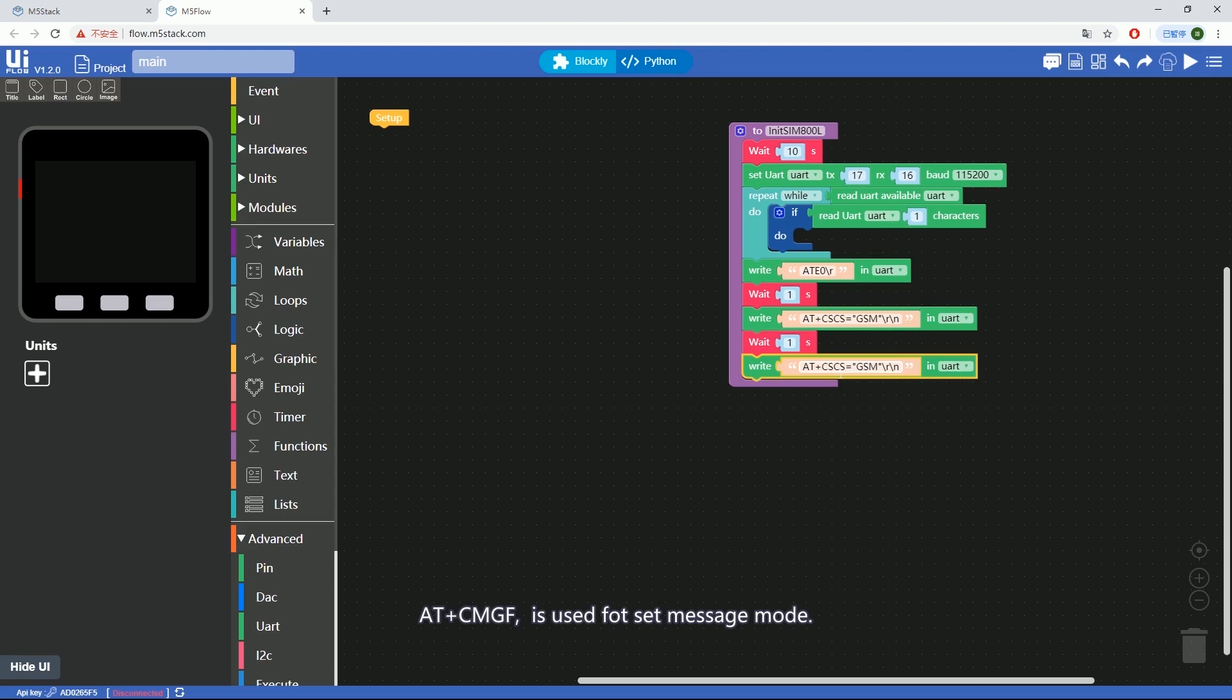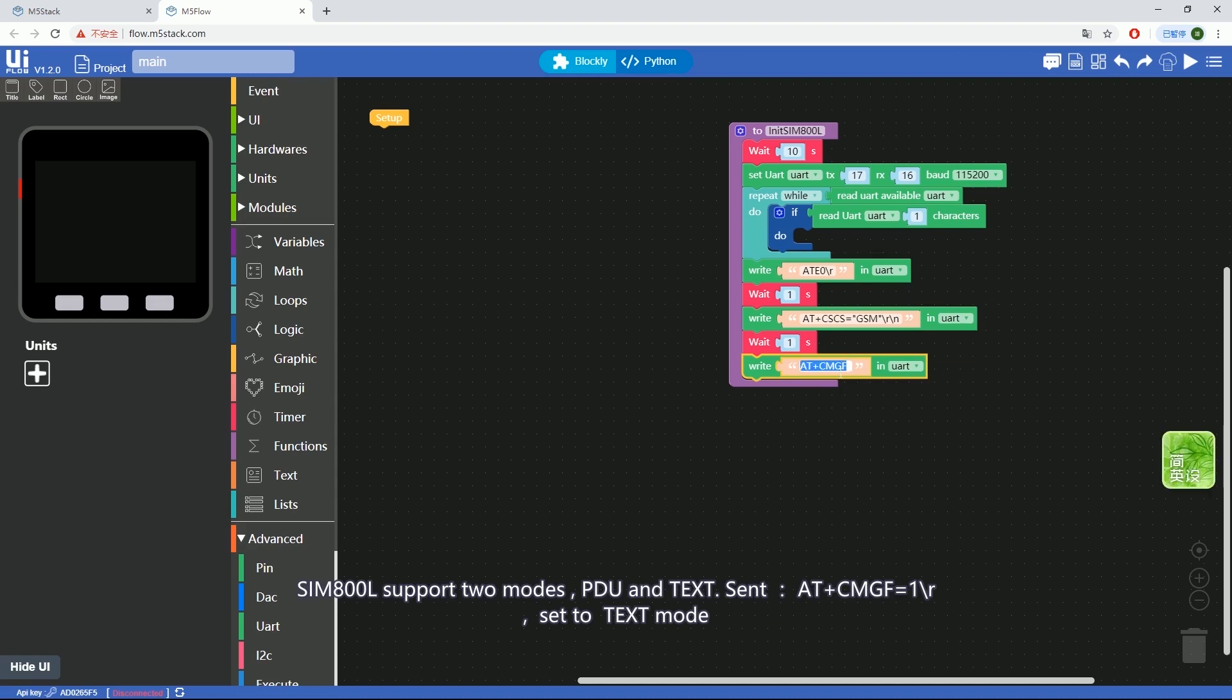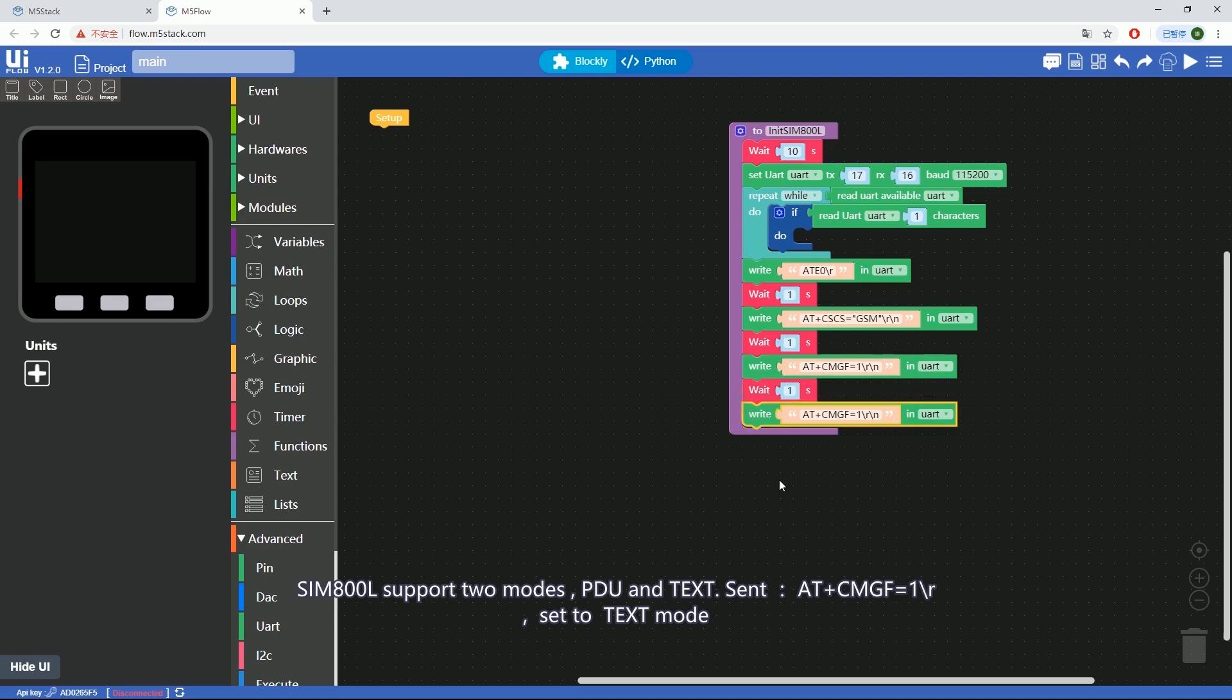AT+CMGF is used to set message mode. SIM800L supports two modes: PDU and TEXT. Send AT+CMGF equals 1 backslash R backslash N to set it to TEXT mode.